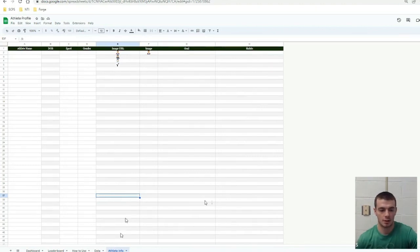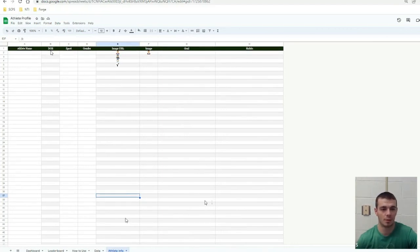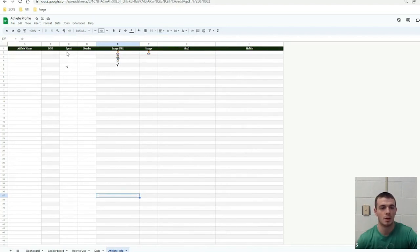That's on the student info page. What it wants is the names of all your students and then some basic information. You could do date of birth. I don't necessarily do that, but it's optional.